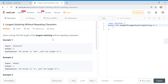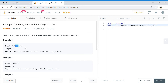Hey guys, welcome to the Tech Grant. Today we are going to solve LeetCode problem: Longest Substring Without Repeating Characters. If we have an input like this, the output will be 3 because 3 is the size of the longest substring without any repetition. For this particular case the output is 1 because we have just one substring without repeating any characters.